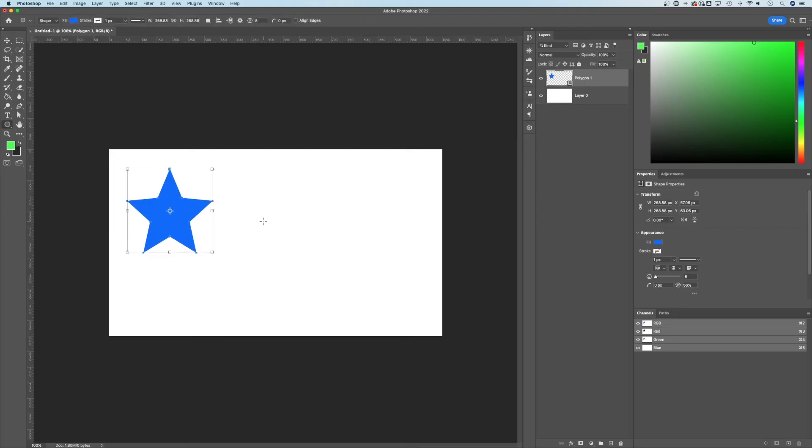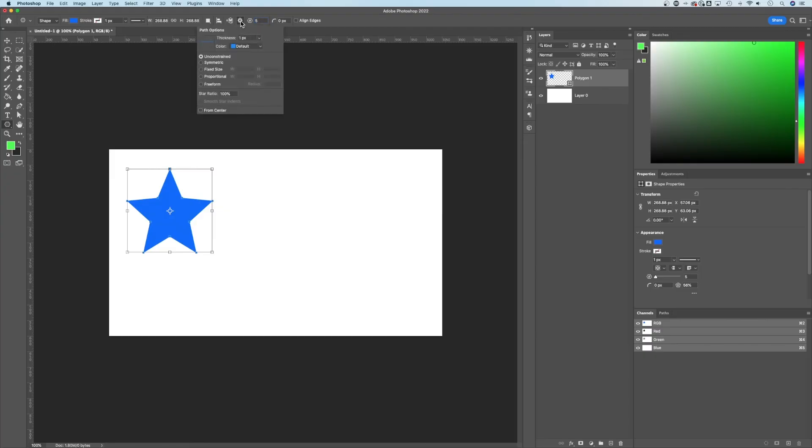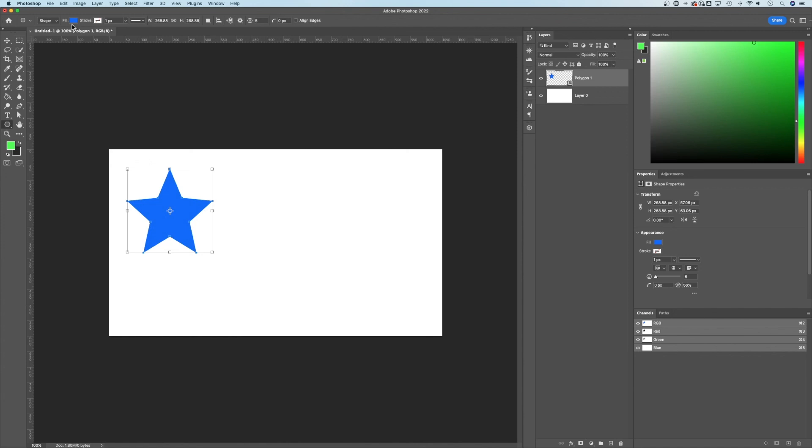So if we click that polygon tool, we can come up here, set it to five. And then this little gear icon, we can actually find that star ratio. Now I liked about 50% on this. So we'll type in 50 on the star ratio.